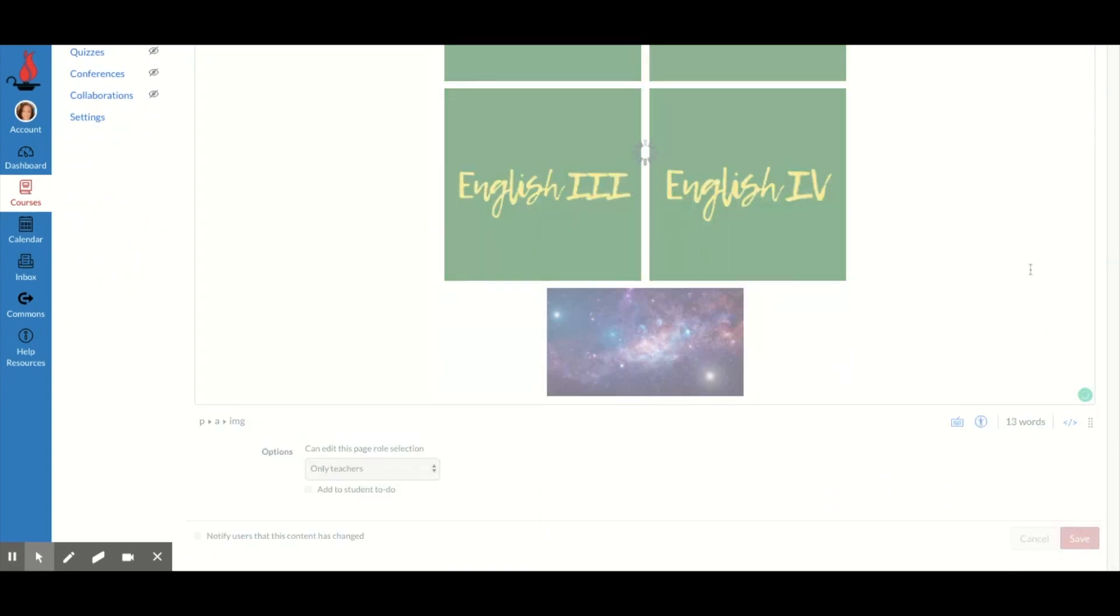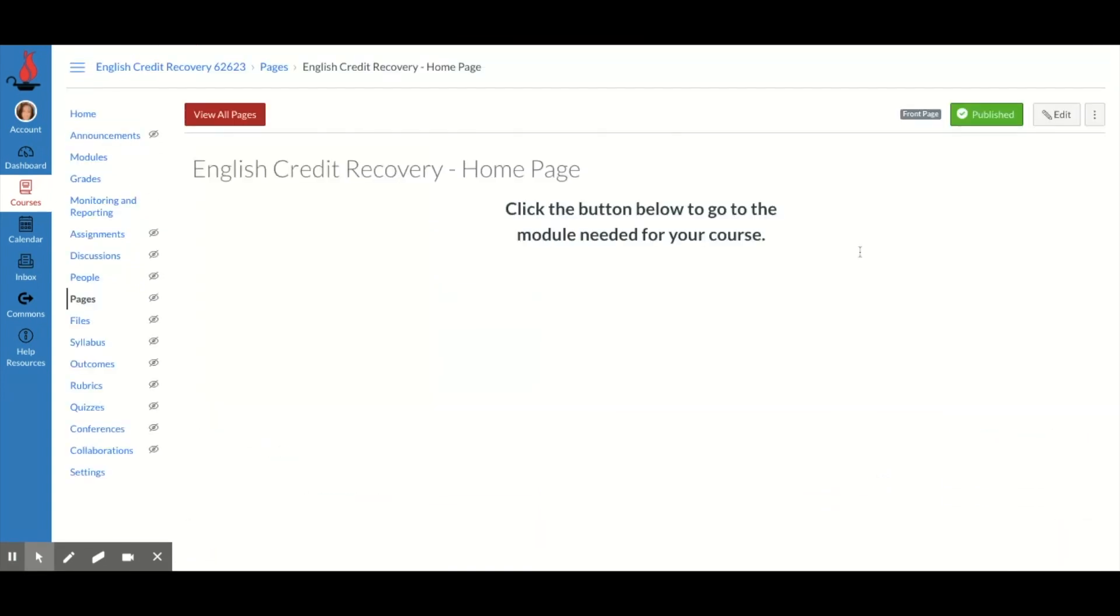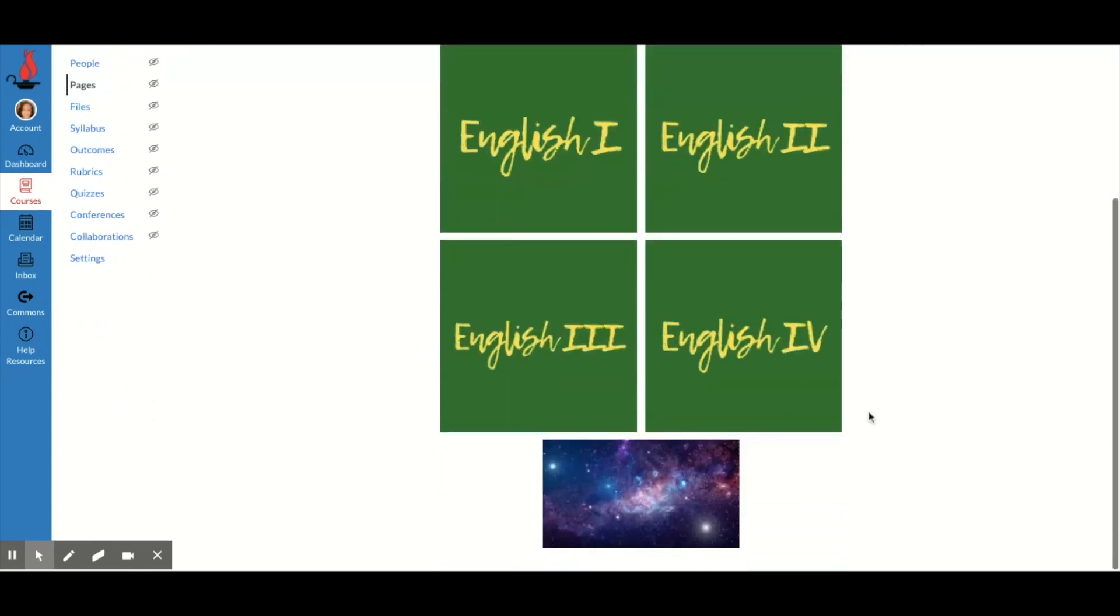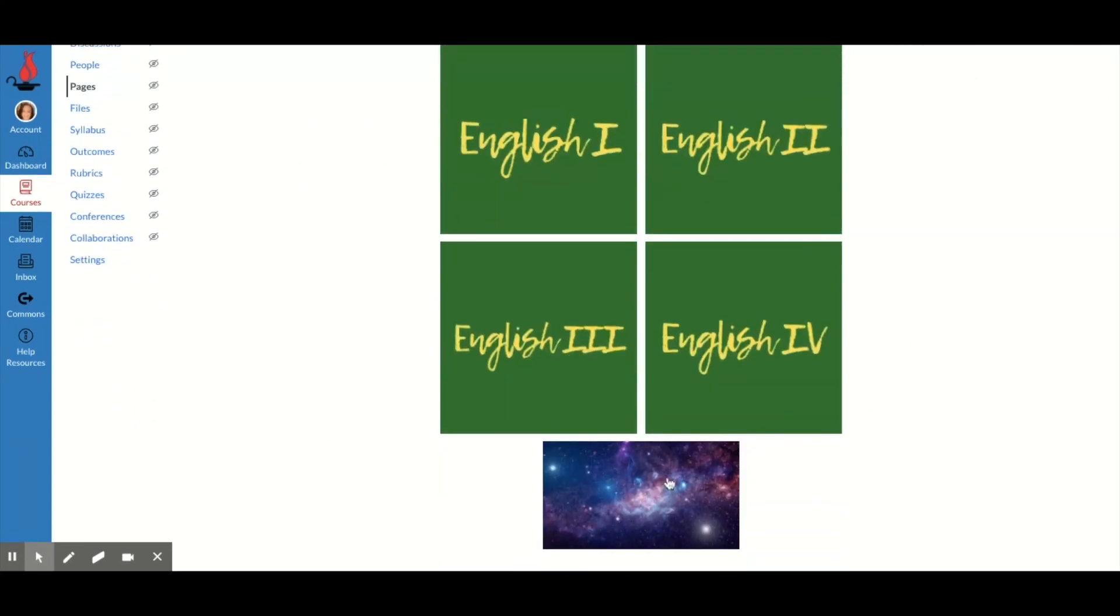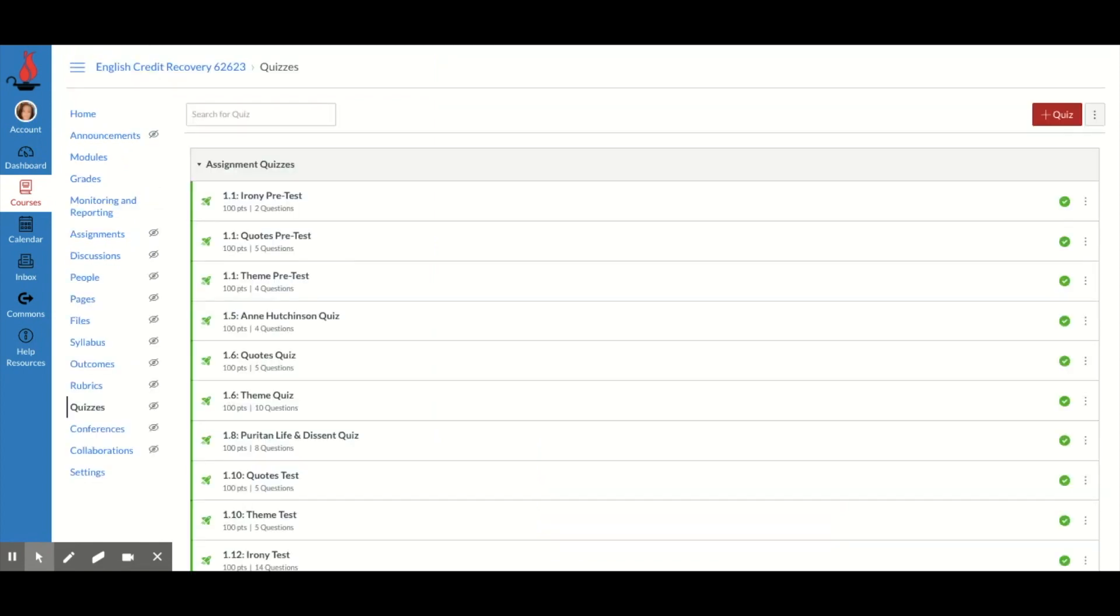I'm going to hit save and then you need to test it. So now if I come down here and click this galaxy, guess where it's going to take me? To my quizzes.